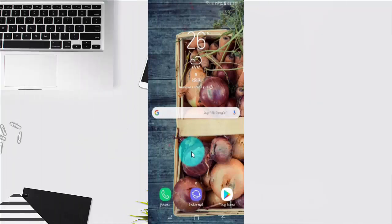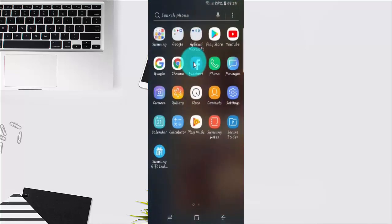To set or receive People You May Know notifications on Facebook, open the Facebook application. Swipe up or down on the home screen, then tap Facebook.